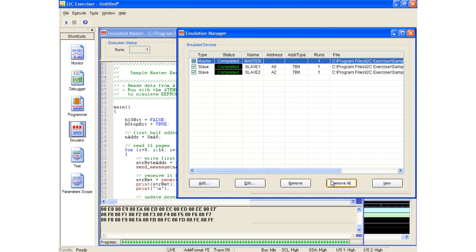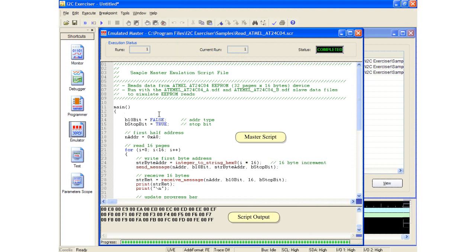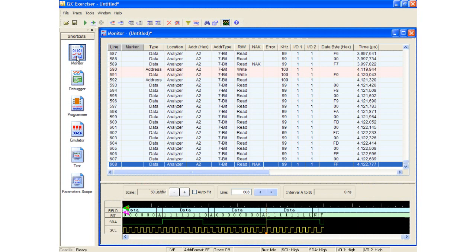By selecting the Emulated Master window, we can see that the Script Output window has been updated with the data read back from the emulated slave devices. The Monitor window has also captured all the bus traffic of our emulated master and slave devices. This completes the emulation portion of this demonstration.